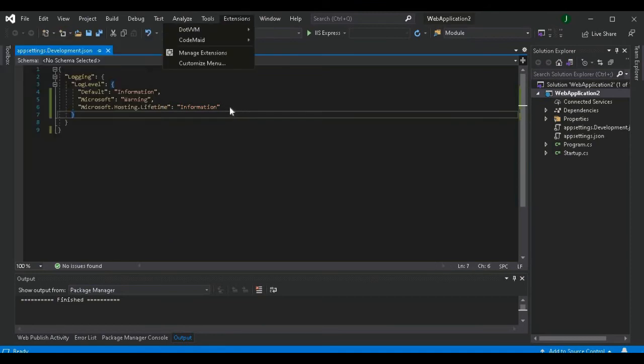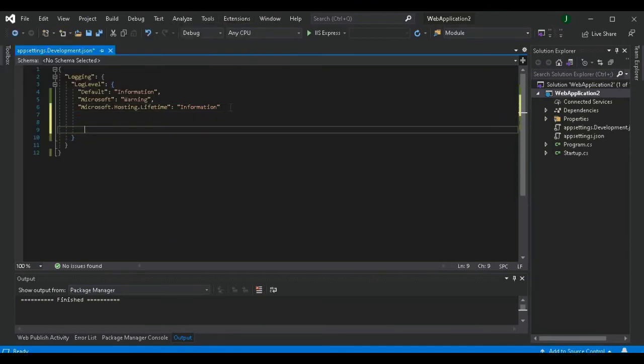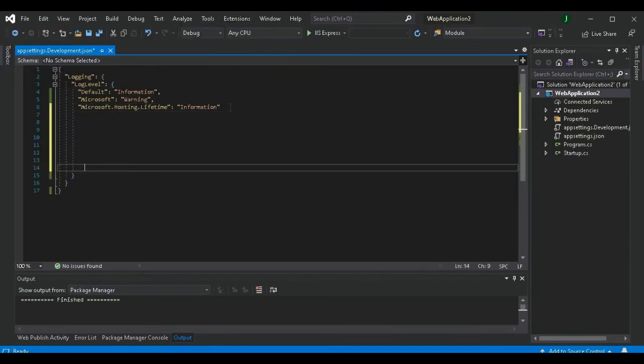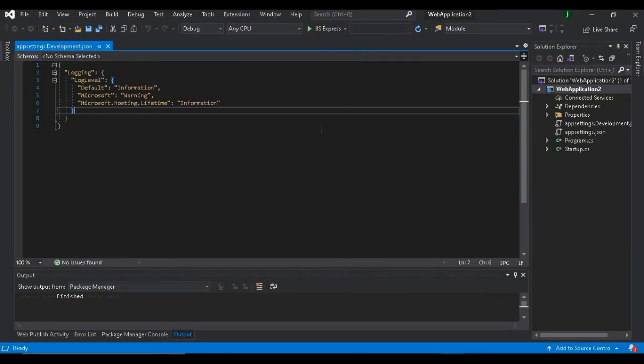Now let's just test it. If I go down here and then I save it, now you can see it is formatted. That means CodeMate is working.